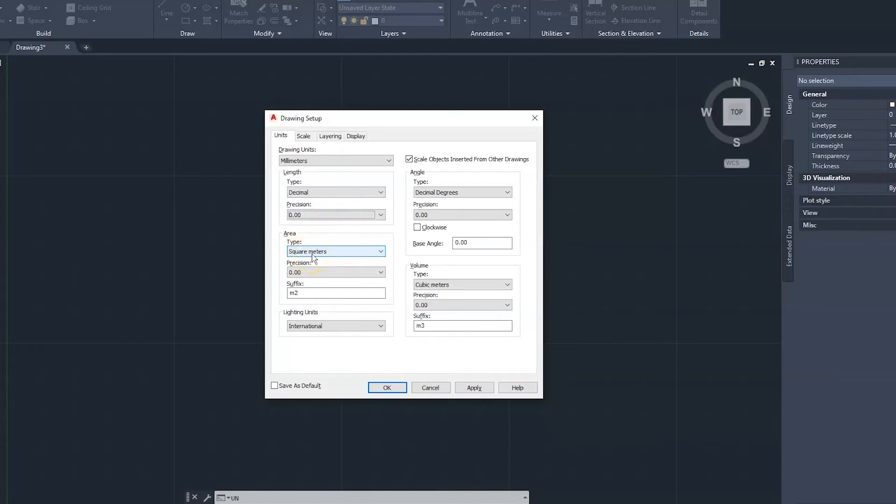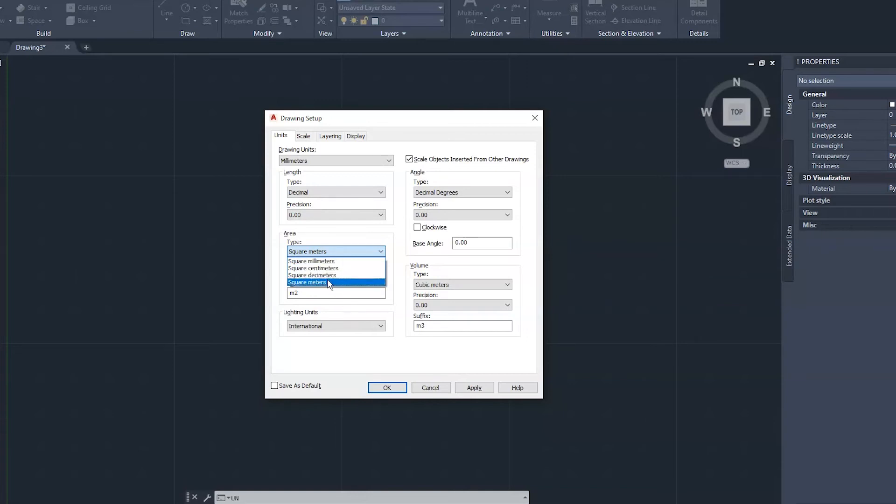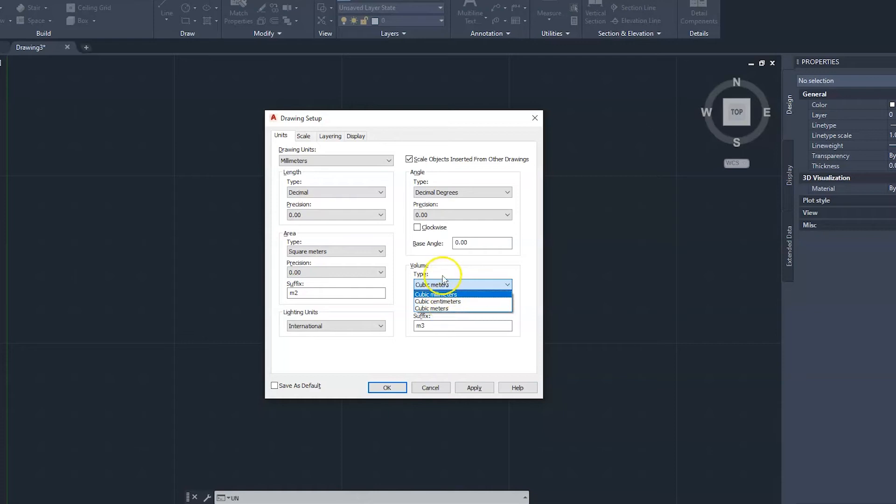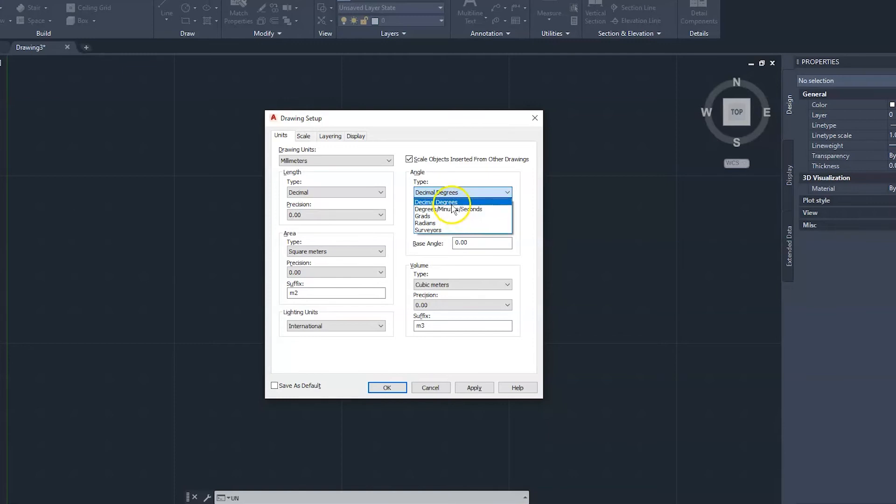All right, for your area, for architectural, we would work with square meters, especially in Jamaica. For volume, again, we are going to stick with cubic meters. If you click on the drop downs, you'll see the various options there, like millimeters, centimeters, decimeters, and meters. And then for angles, we are going to stick with decimal degrees.